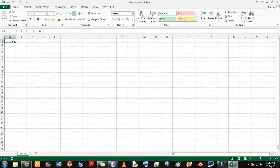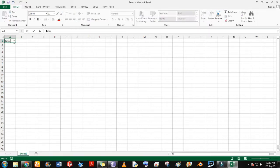Type in the first cell as marks list and start typing the marks of subjects.